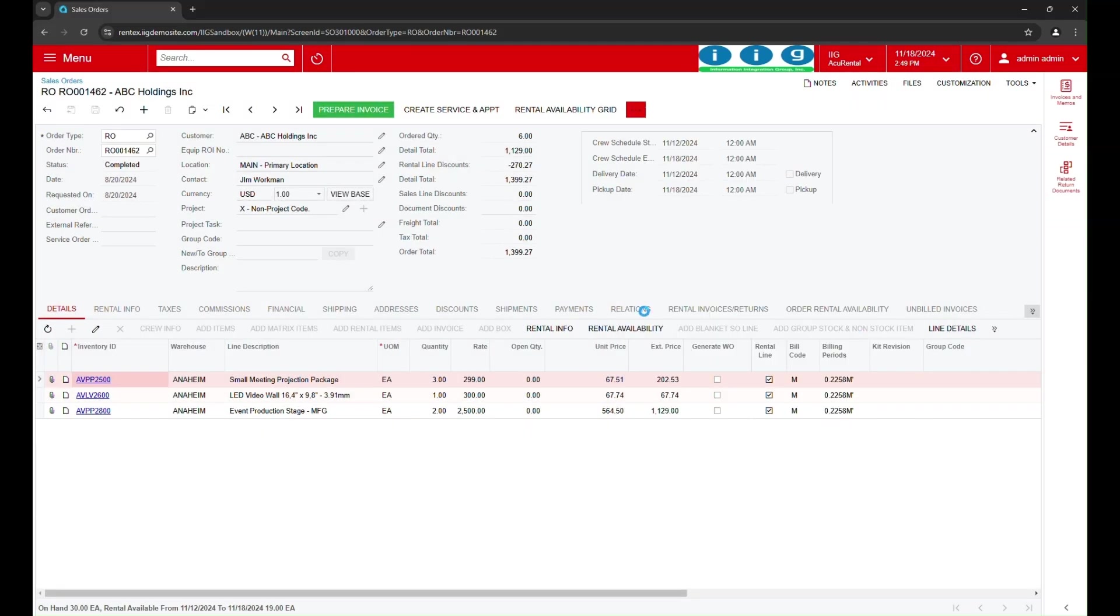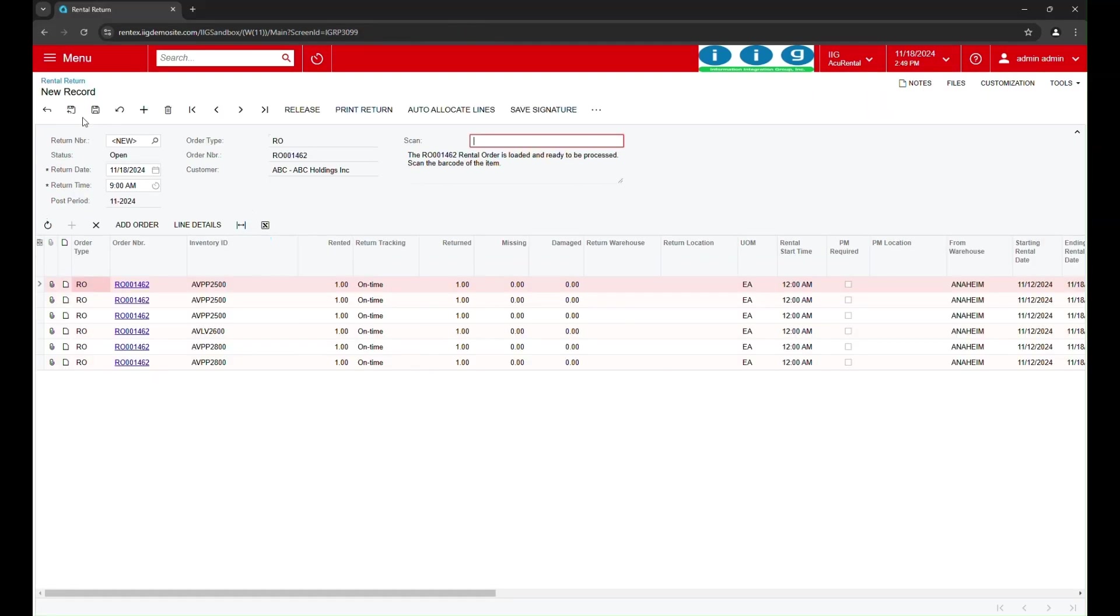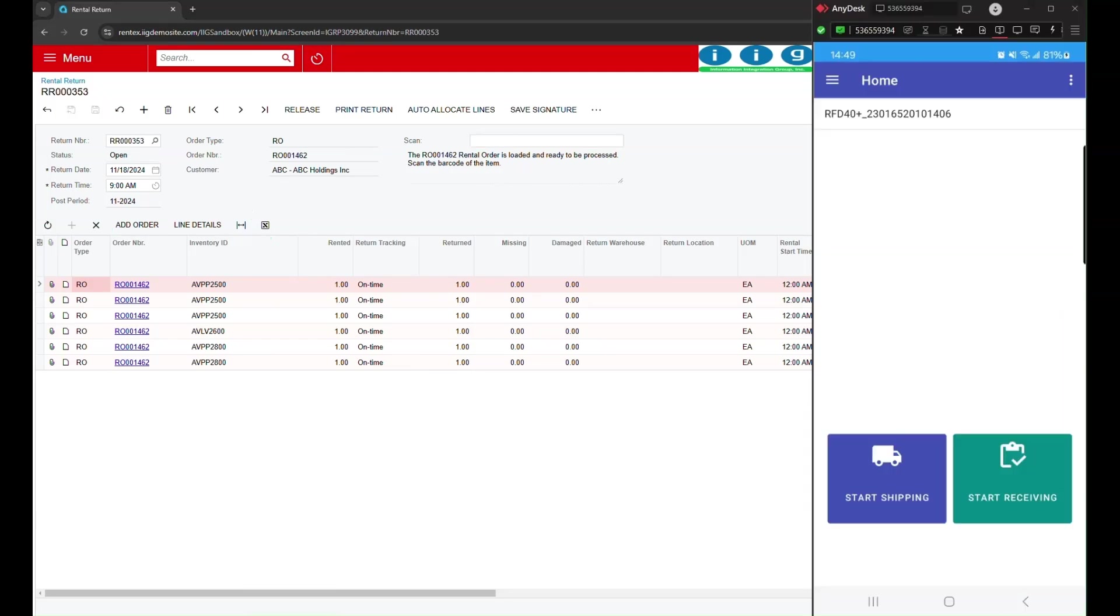First, I'll navigate to the Rental Return screen and locate the relevant rental order we will be processing today.